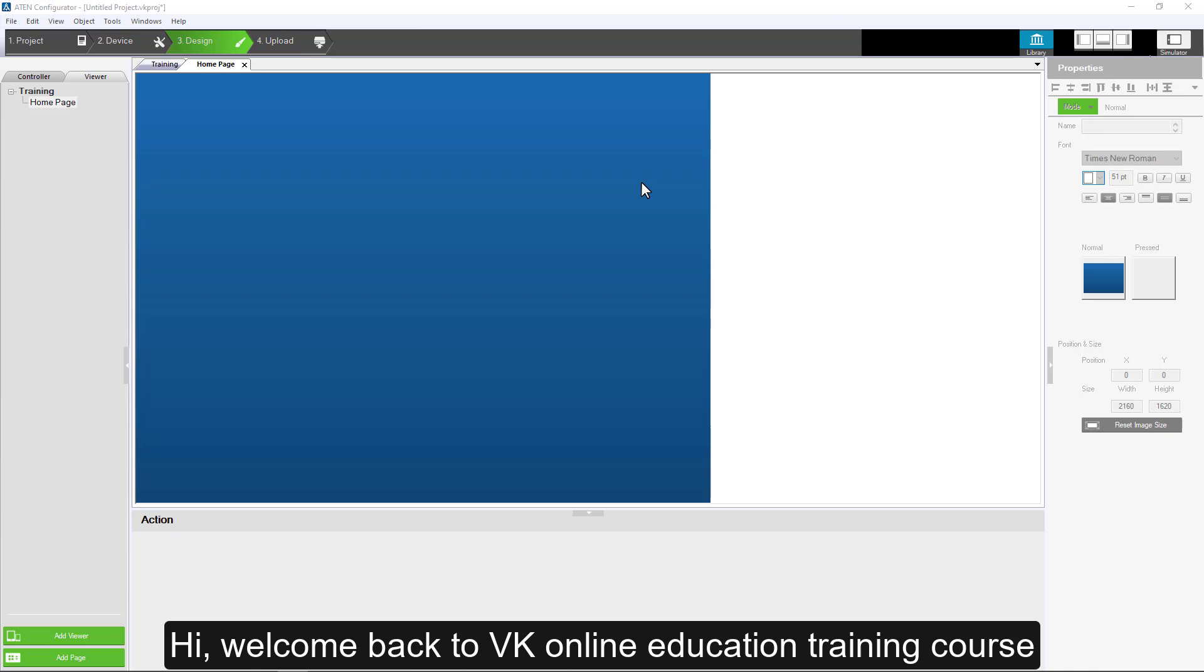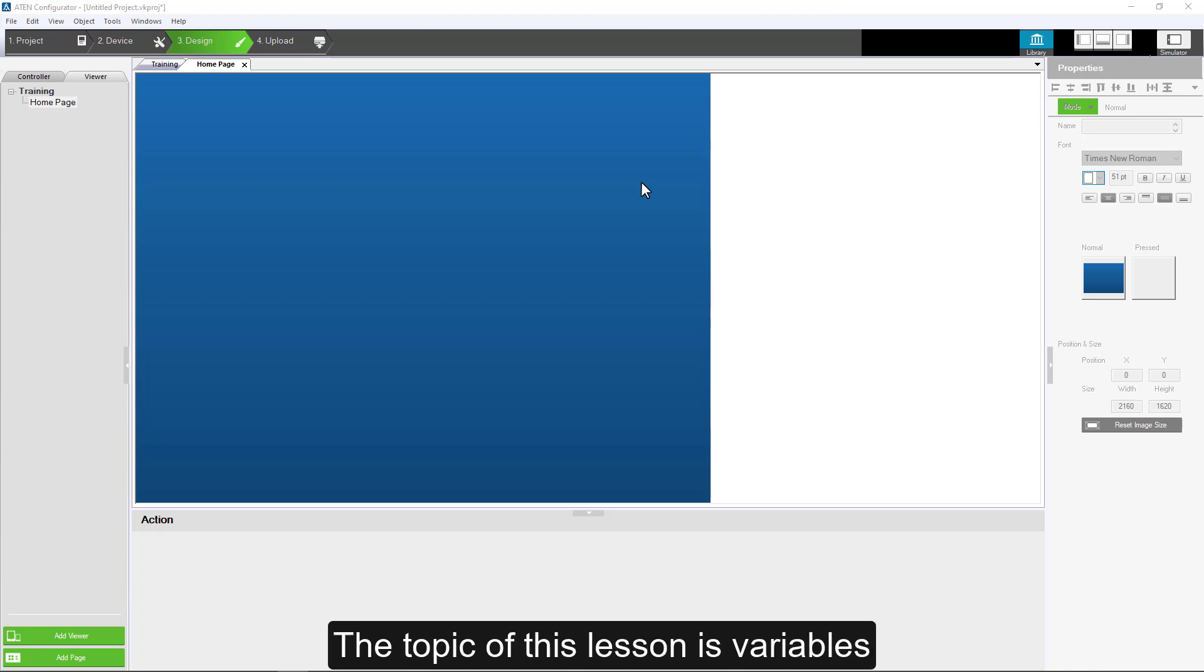Hi, welcome back to VK Online Education Training course. The topic of this lesson is variables.